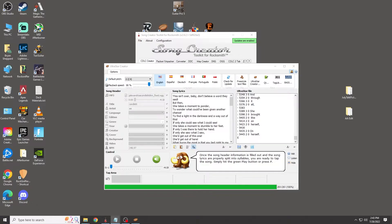I've finished doing the lyrics, so now I need to add them to the chart. This is where it gets a bit tricky — we have to open Editor on Fire, input the song, add the lyrics, and save it, just so we can take the lyrics file over to the song creator. I'll show you how to do that because it sounds pretty confusing.